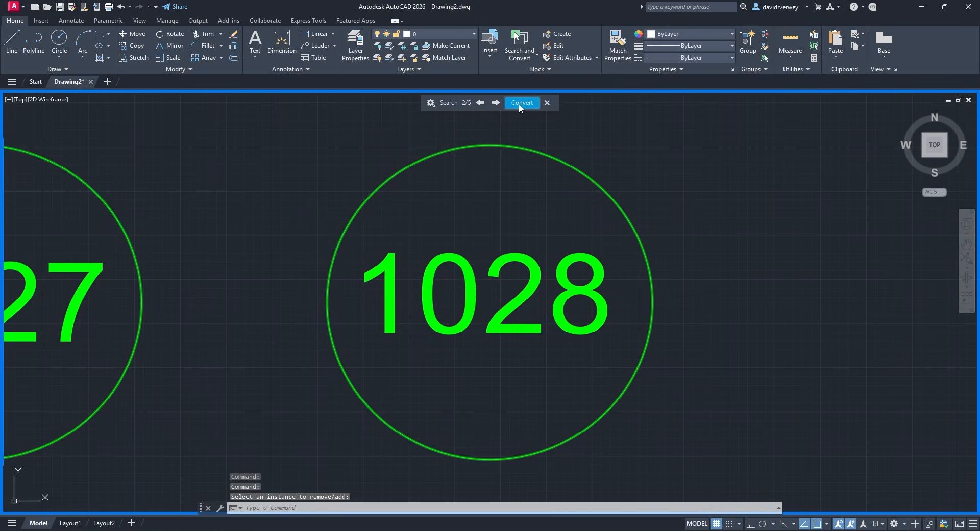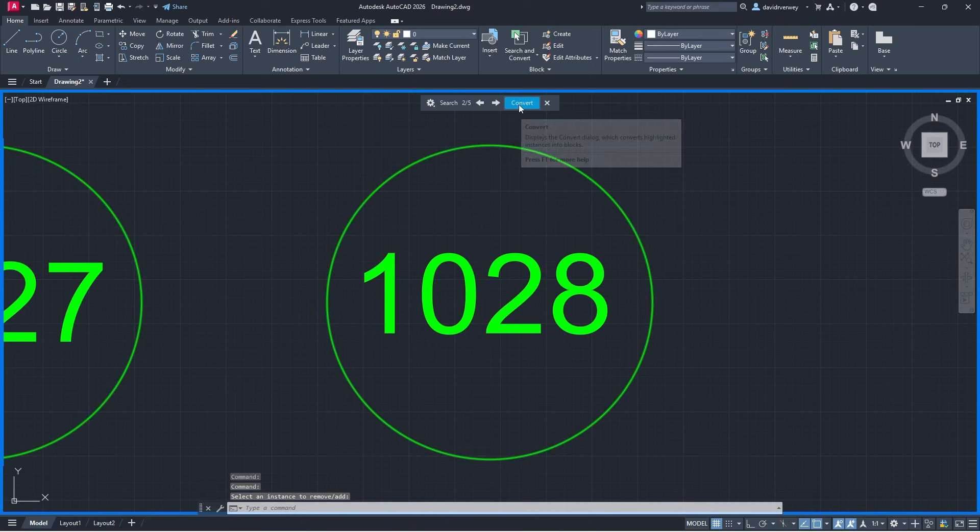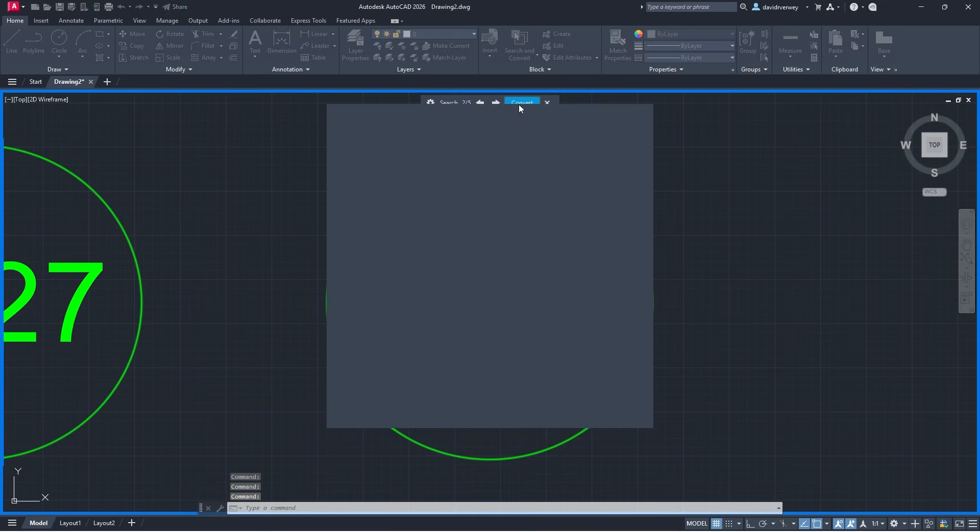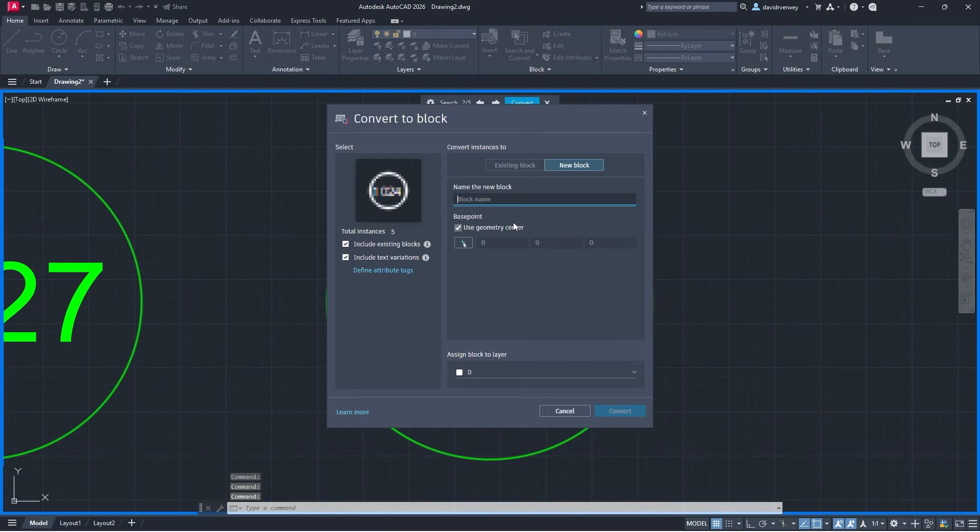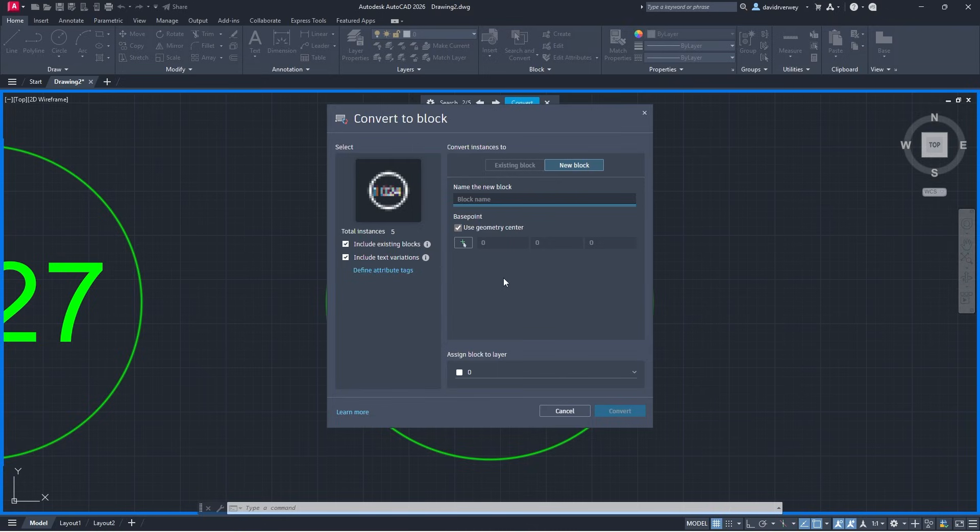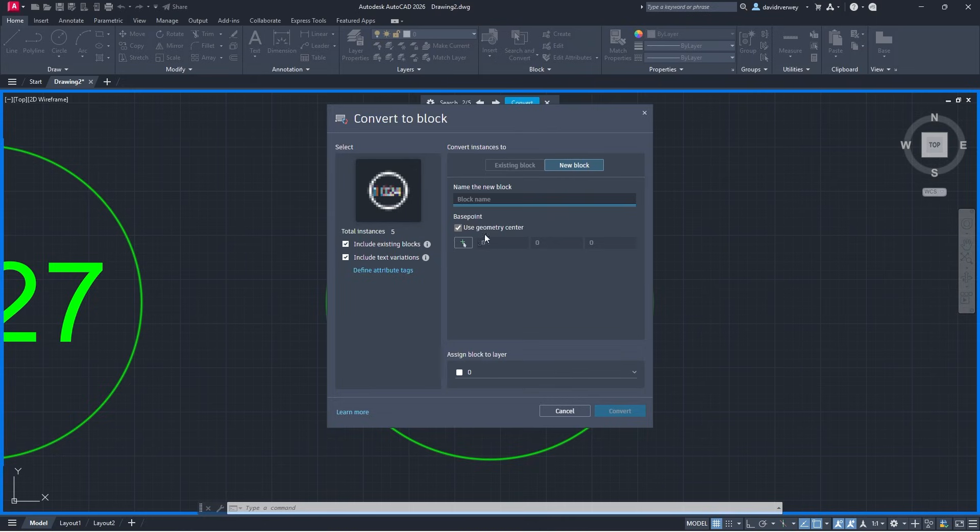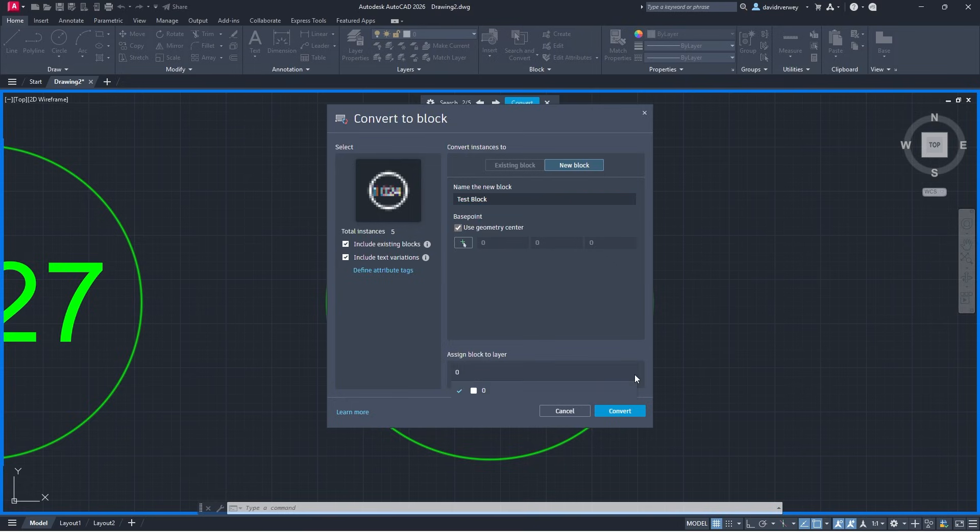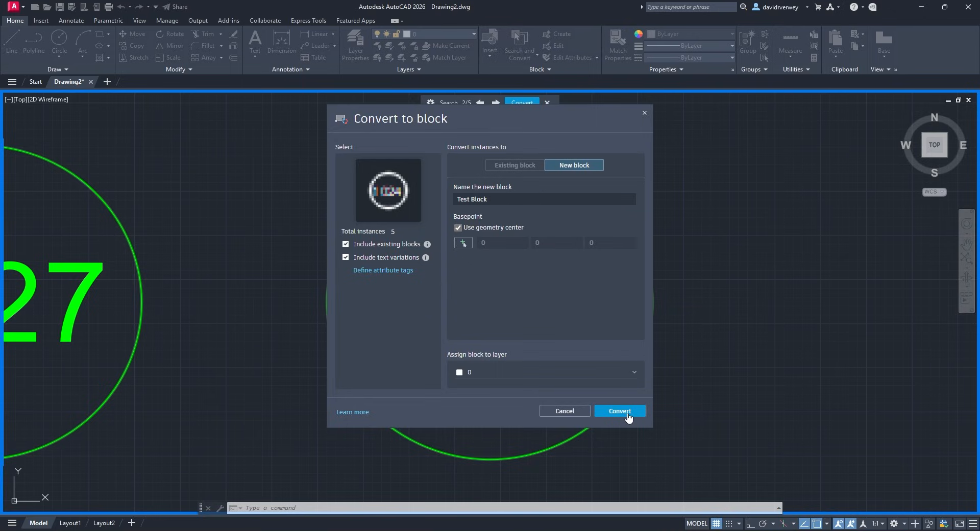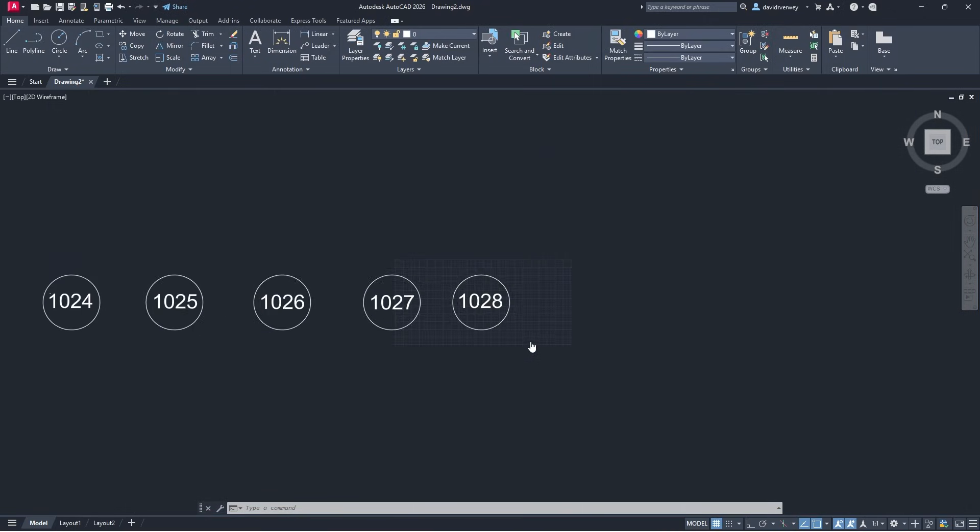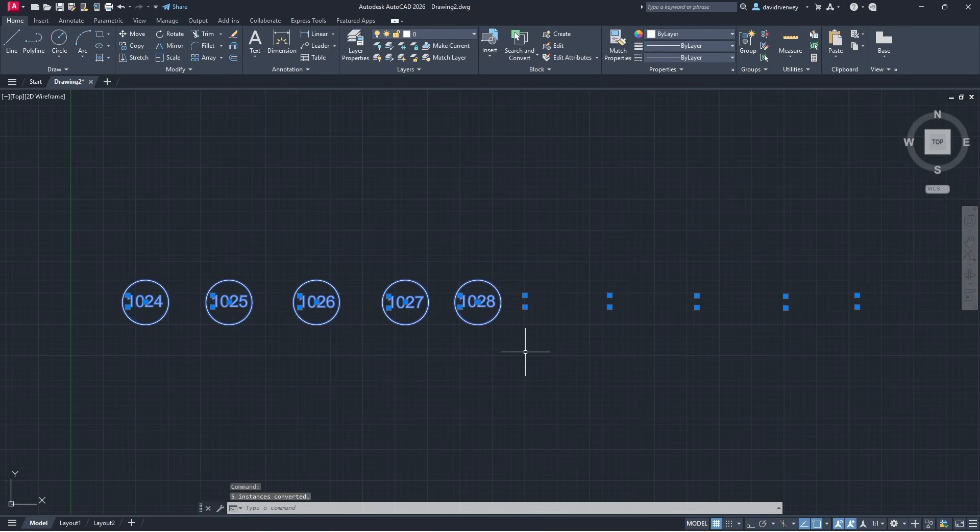Once that's done if I want to convert these into blocks I can click convert and then a new dialog box is going to appear. We can name our block, we can define attribute tags, we can create base points and everything like that. We'll just call this test block, I can assign a layer to the block if I have layers, I click convert and then I have created a block out of that.